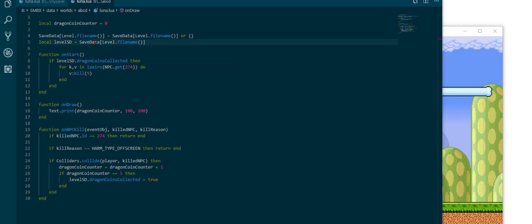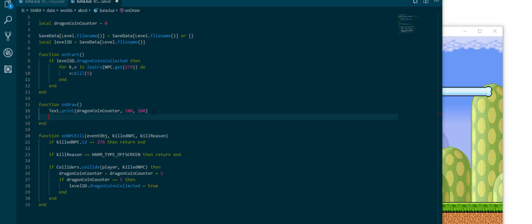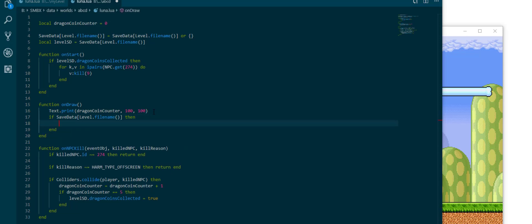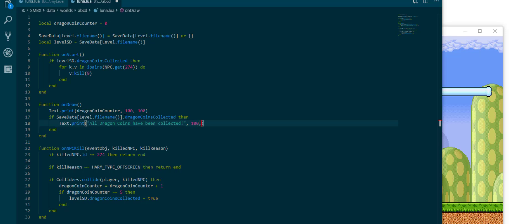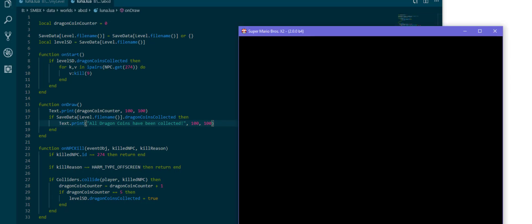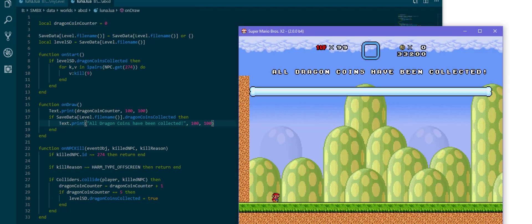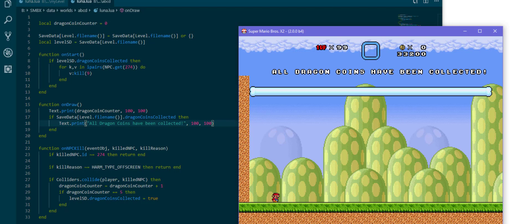By accessing save data level.file name you can also use it in your code to dot dragon coins collected to say for example text dot print all drawing coins have been collected, just as a little reward message which appears when the code has figured out the dragon coins have been collected on this level.